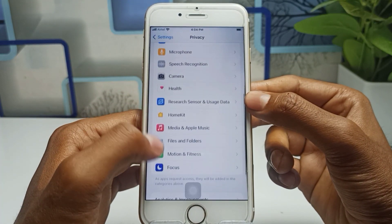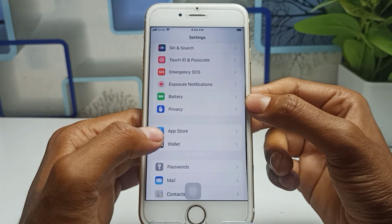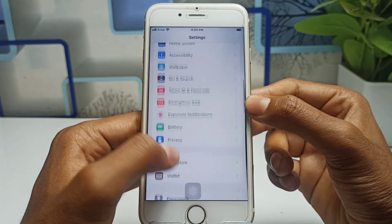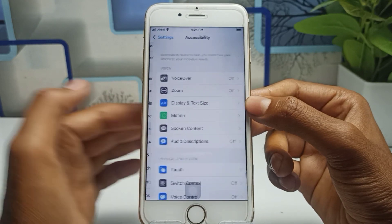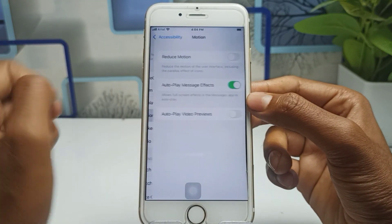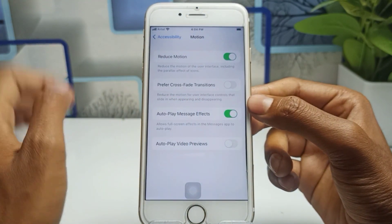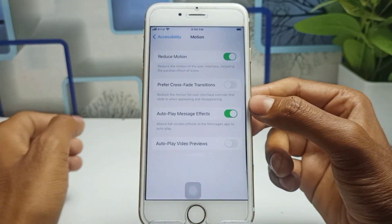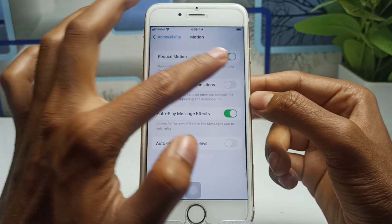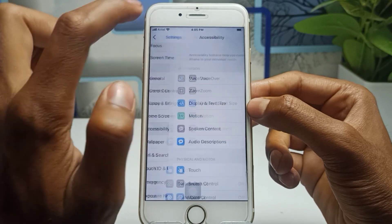Now scroll down and go back, then scroll down and click on Accessibility. You can see this is Accessibility. Simply click on Motion, and you will see Reduce Motion. You have to enable this. If it is off, enable it, because this helps your battery last longer on your iPhone.